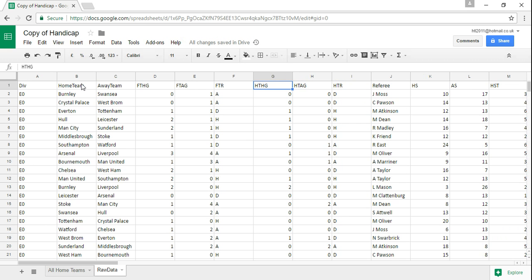These two columns here are of particular interest to us, half-time home goals and half-time away goals because the purpose of this video is for me to ascertain the number of goals advantage or disadvantage a team will have at full-time given the score at half-time.